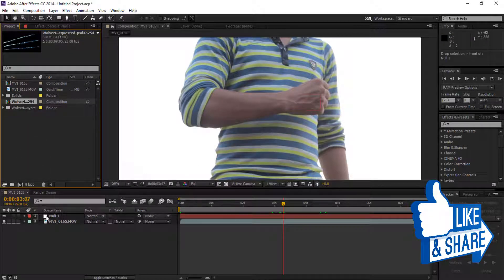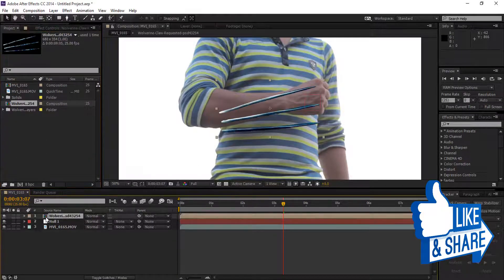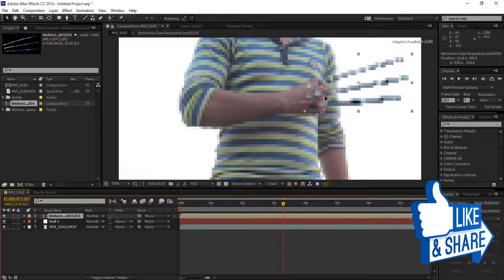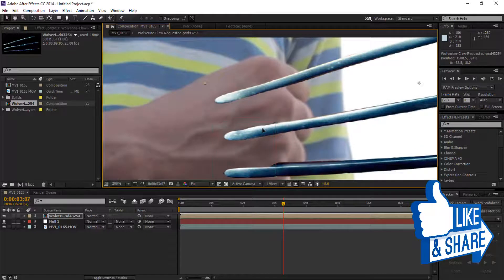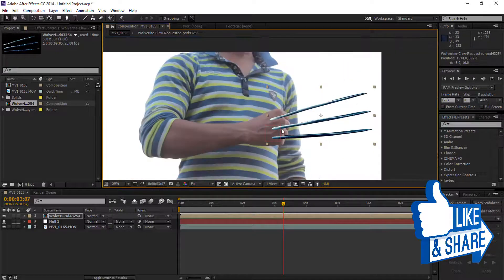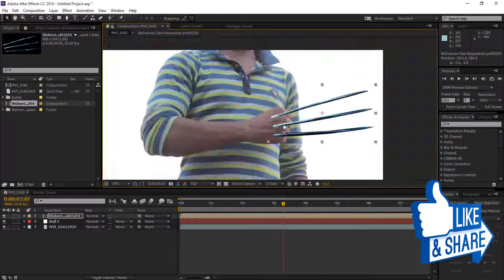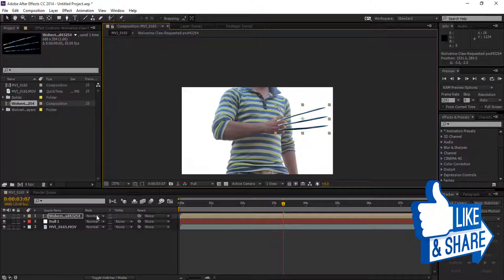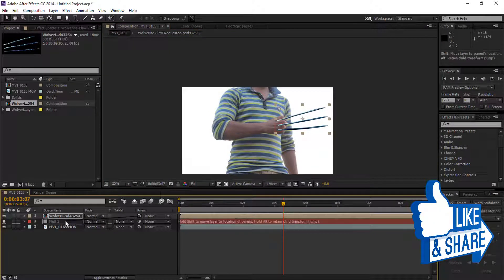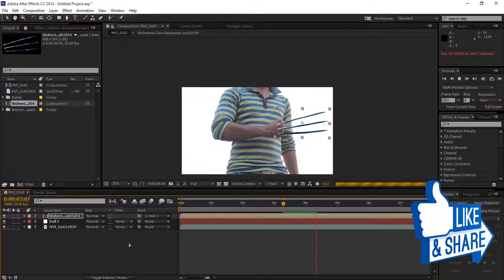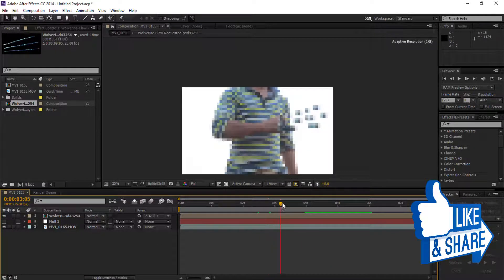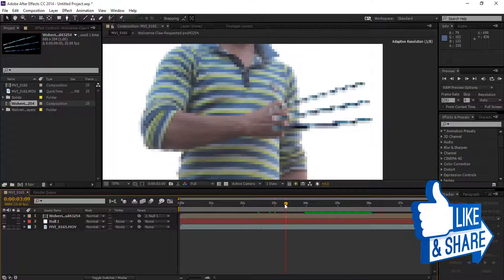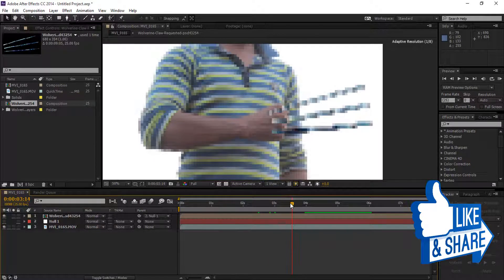Drag the gloves layer to our composition and set the position of our gloves over the fist where it's looking good. Now we're going to parent our gloves to the null object. You can see that our gloves will now be perfectly tracked with our fist.